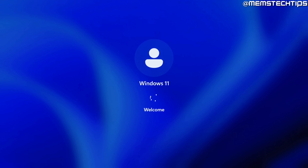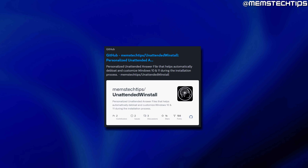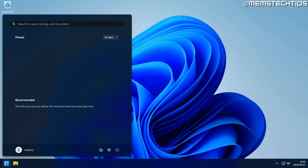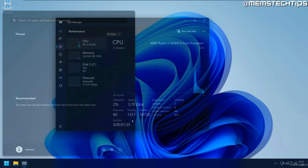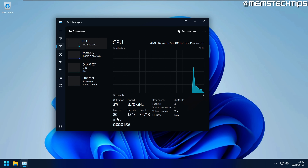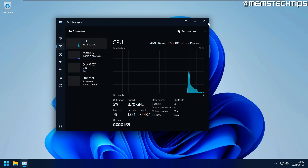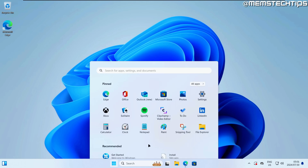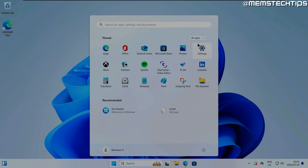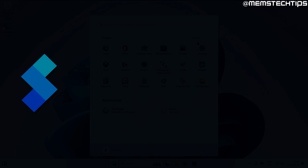I've been using Windows 11 as my main operating system for about a month now, using my unattended Winstall version of Windows 11. Although I find it much better to use Windows 11 without all of the bloatware and unnecessary stuff running in the background, there are still some things I don't like about Windows 11 — specifically the taskbar, start menu, and right-click menu.